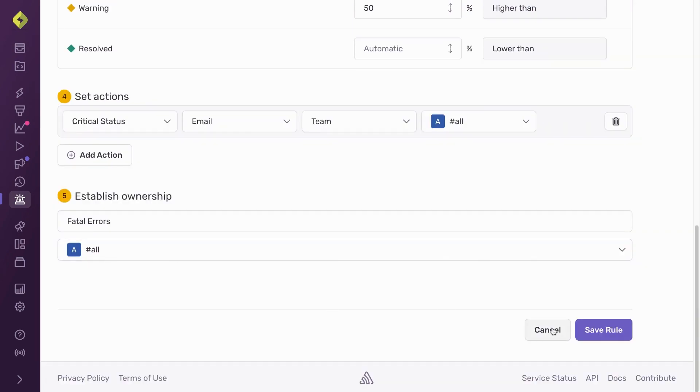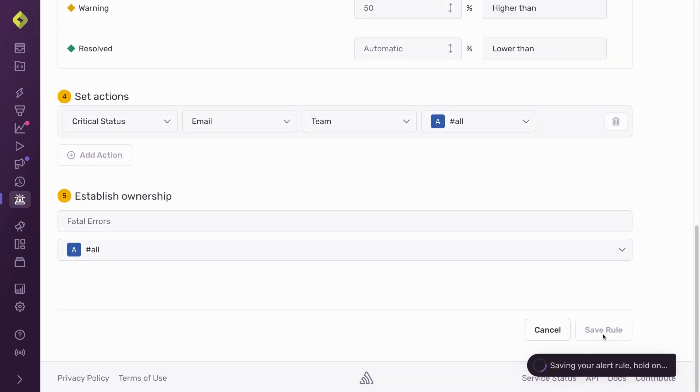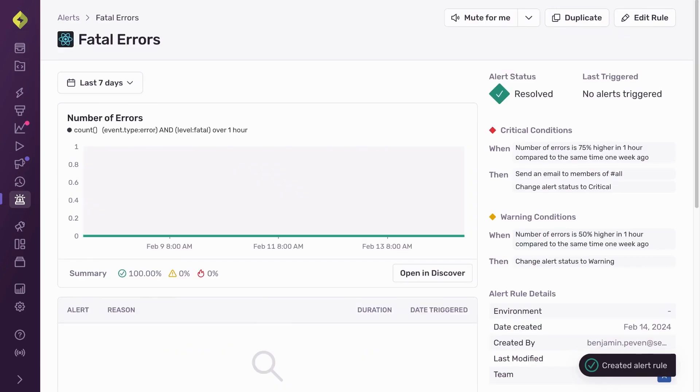Finally, I named my alert and who on my team can edit the alert rule in the future and select save rule.